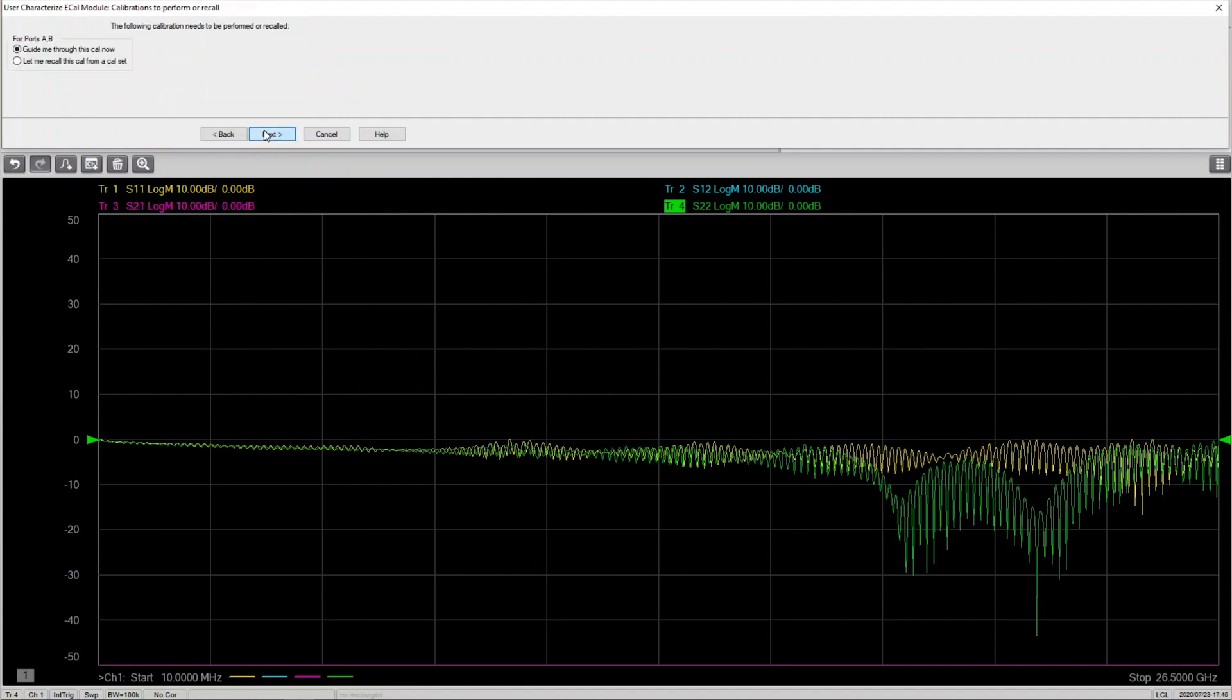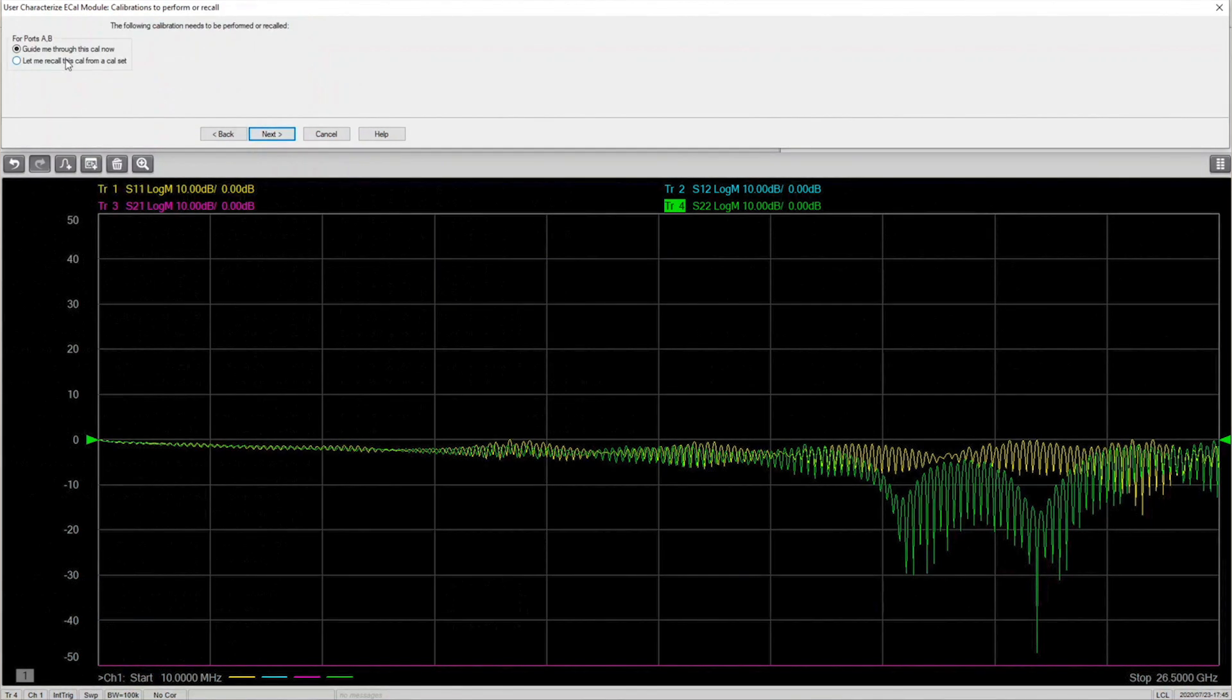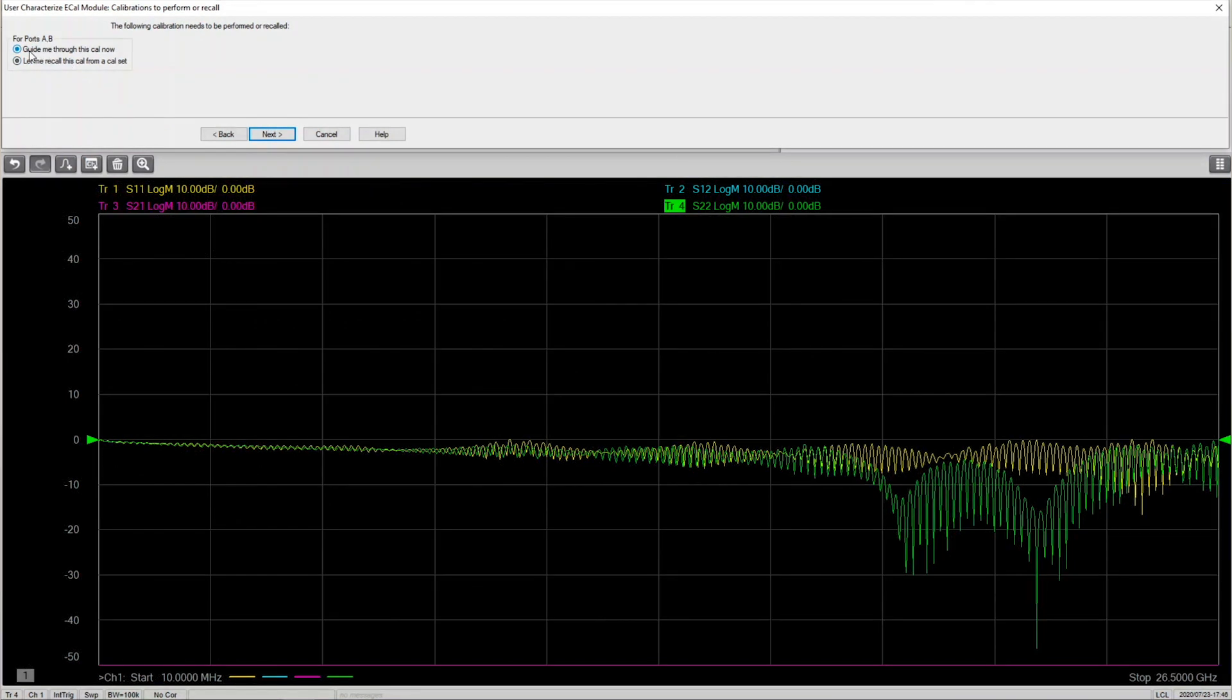Before measuring the E-Cal module with adapters, the analyzer must be calibrated. If you have previously calibrated, you can recall the calibration. Otherwise, please select 'Guided Cal' now and press next.